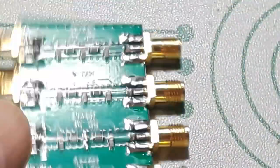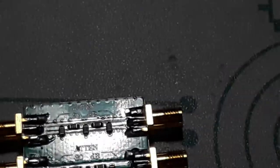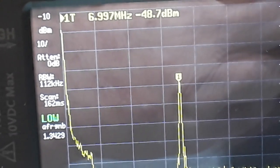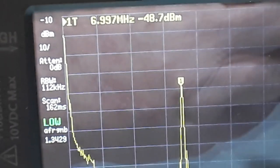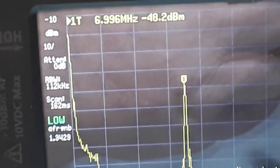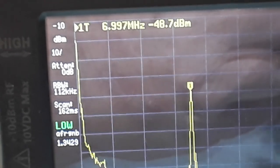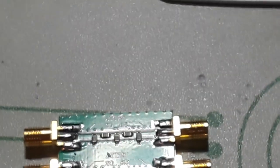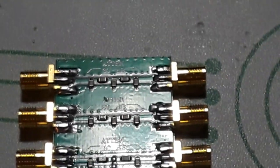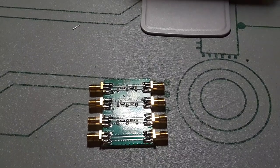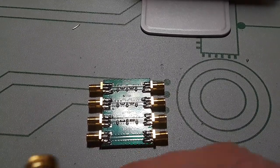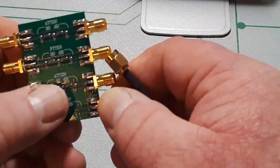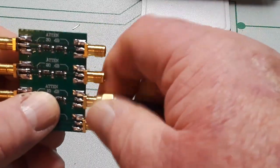All right, so what I'm going to do now - I'm going to need an SMA connector. We'll put it here on the 10 dB side.